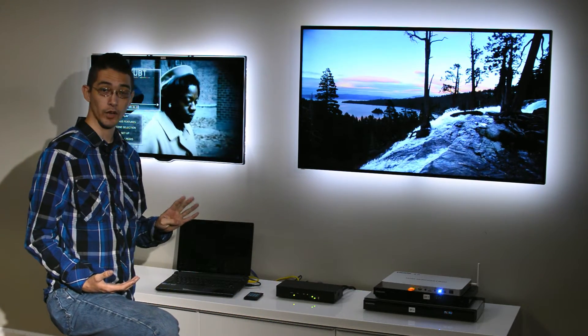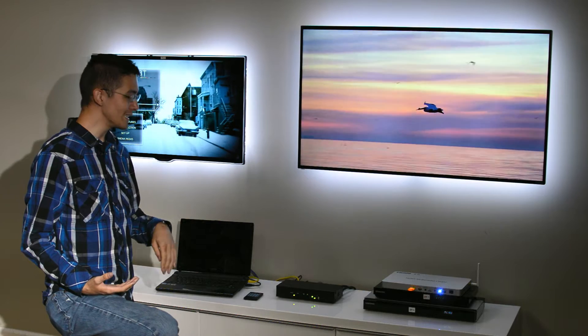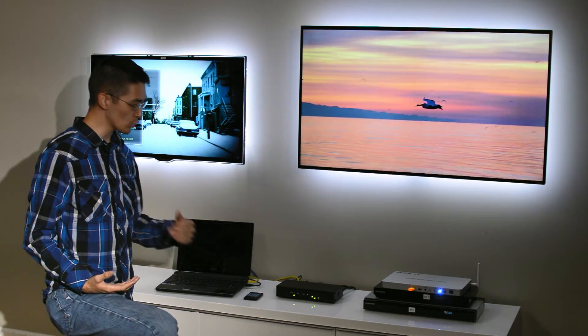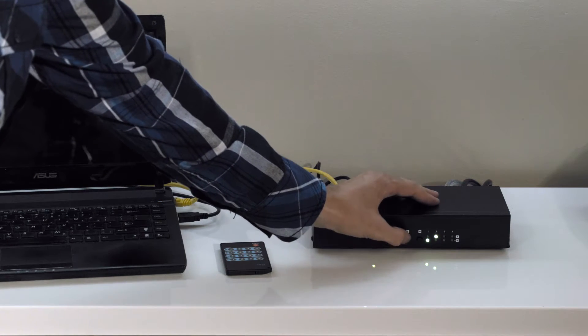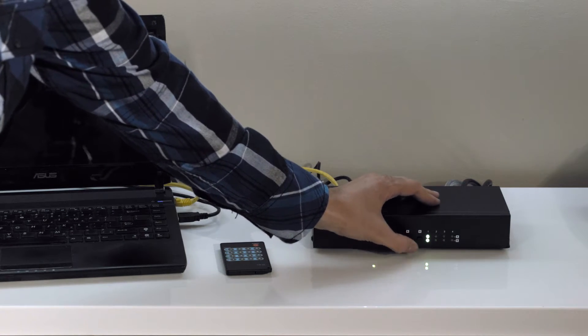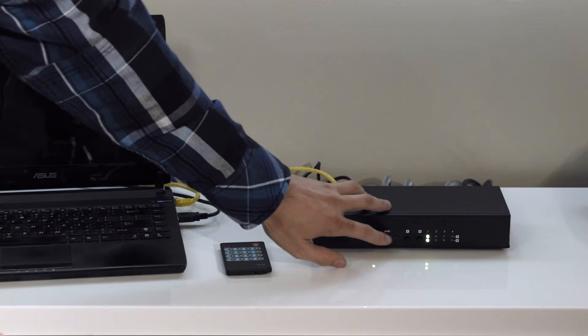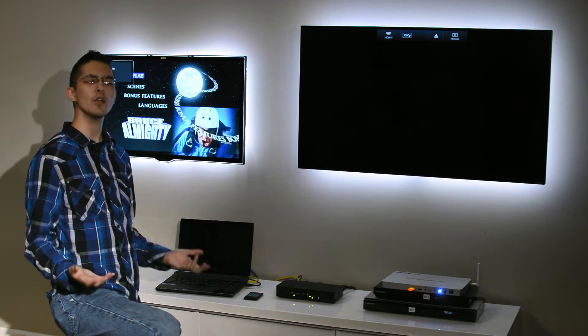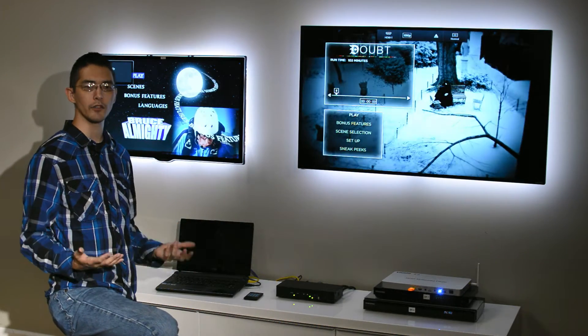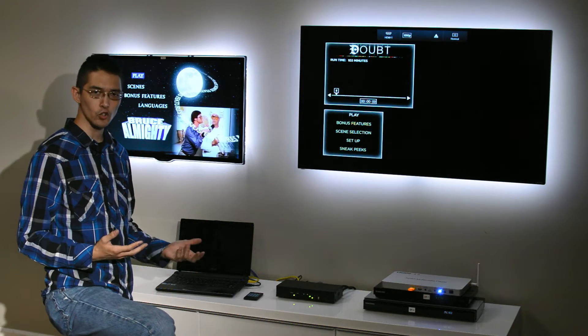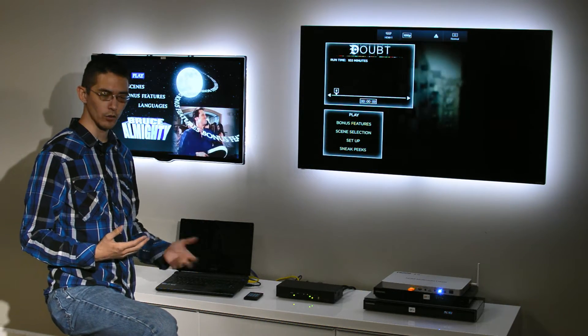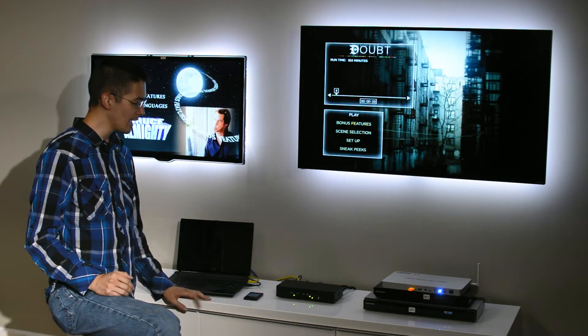You can dynamically switch which display you want to send video to, and that makes it easy to configure your setup any way you want on the fly without plugging in or swapping out cables or going through much of a hassle.